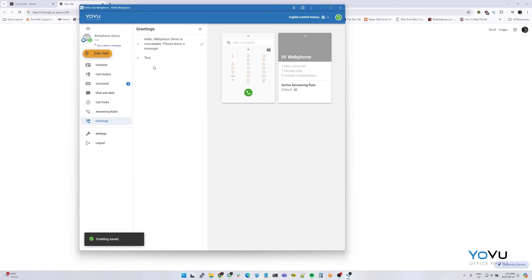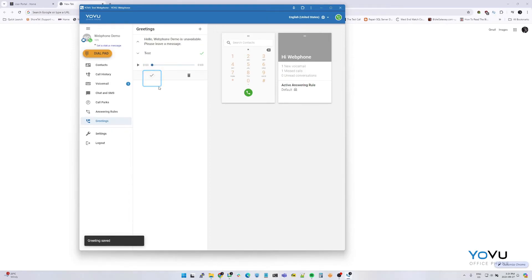To set this as your default voicemail greeting, select the newly created greeting and then press set as default checkmark.